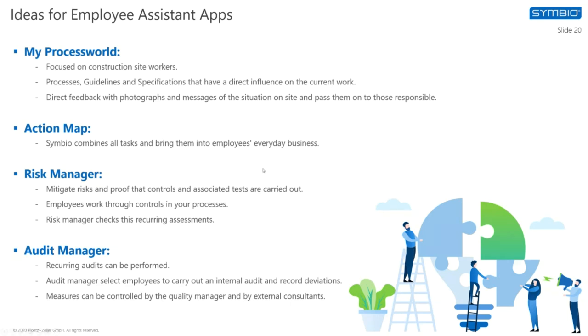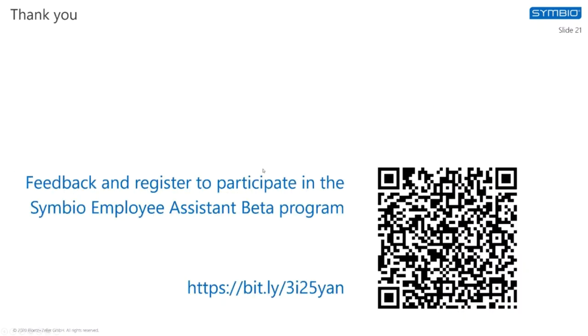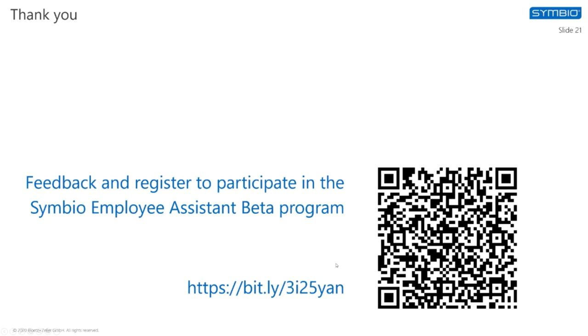You have also the possibility to register to this beta program of our first app. You can copy this link, you can give us a first feedback and can register here for our beta program. We will also share this link later on. If you are not fast enough, do it later.